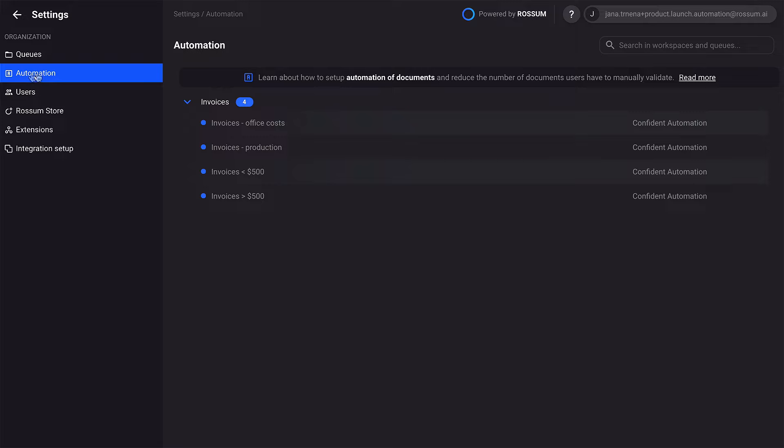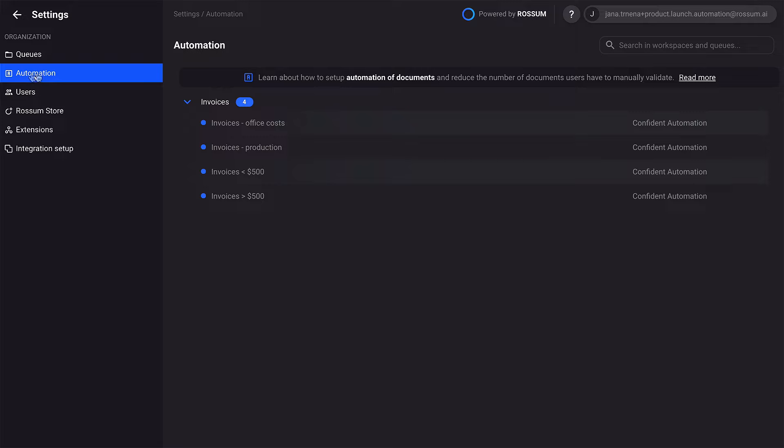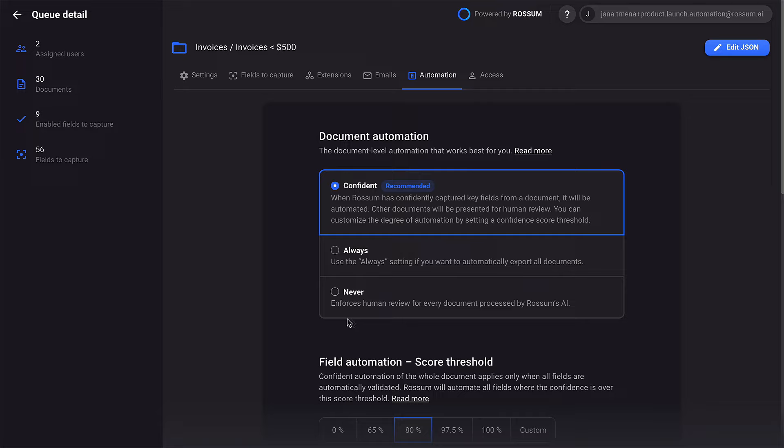The easiest way to stay in control of your automation processes is to use our new Automation tab. You can set up your documents to never be automated, always go through automatically, or, as we recommend, set up a confidence threshold based on your specific needs.